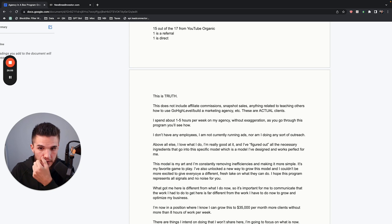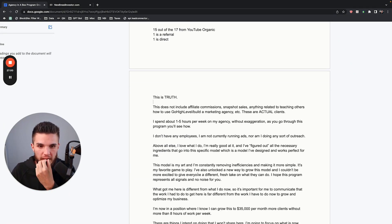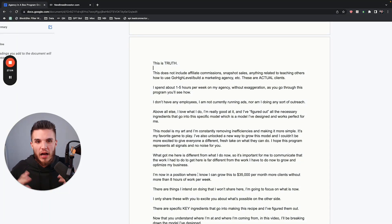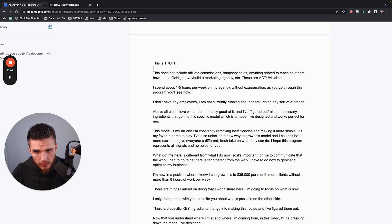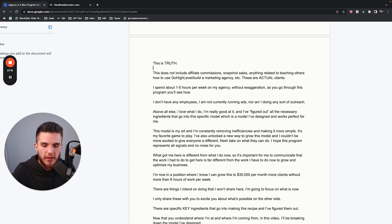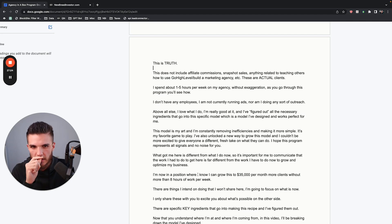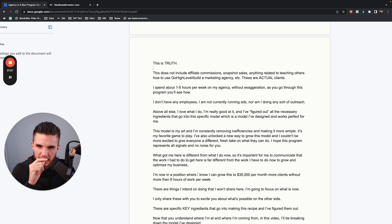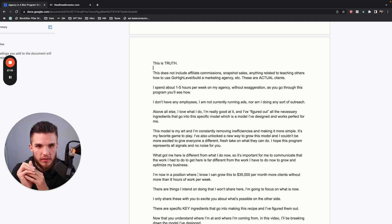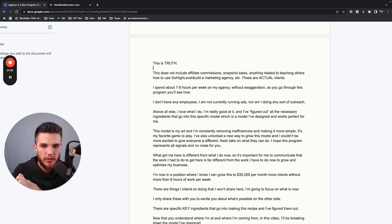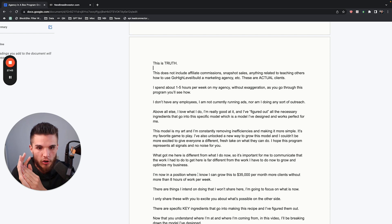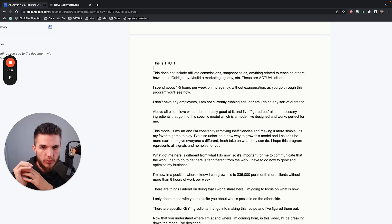Getting back to it: I spend one to five hours per week on my agency. In fact, today is a Sunday — I woke up, had great sleep, and spent probably like an hour just going through all my clients' ad accounts. I'll talk more about the specifics in the service delivery modules, but I was just going through my clients' accounts, refreshing some of the ads, and deleting stuff that doesn't need to be there.